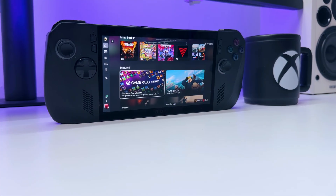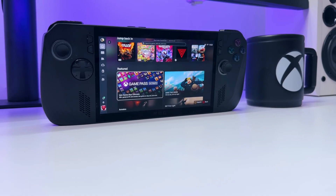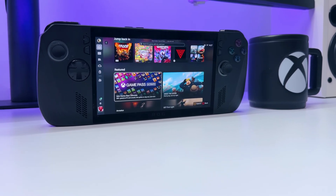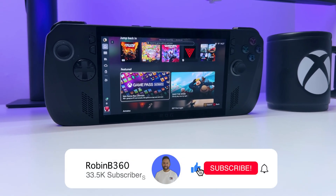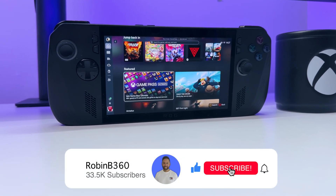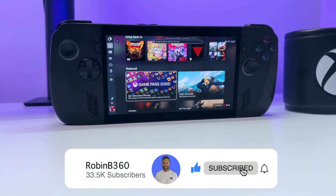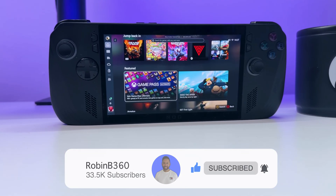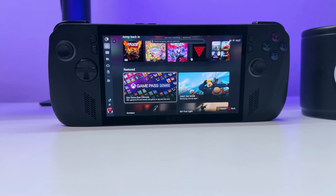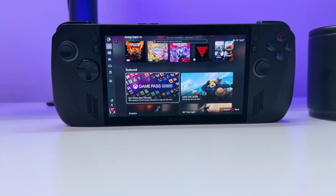If this video was helpful, drop a like and consider subscribing — that would be super helpful. Then click right here to watch the next video.